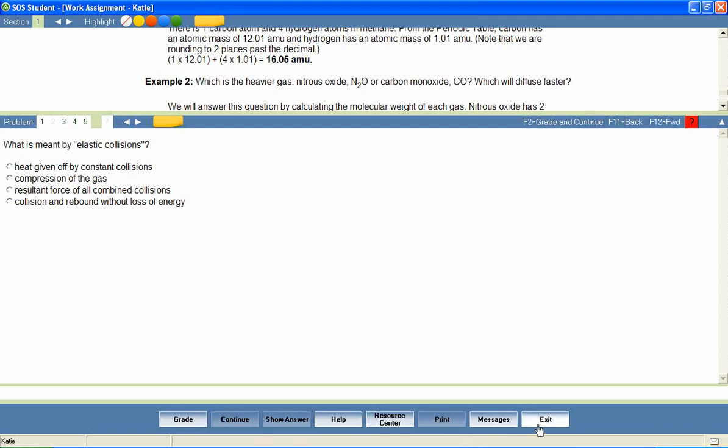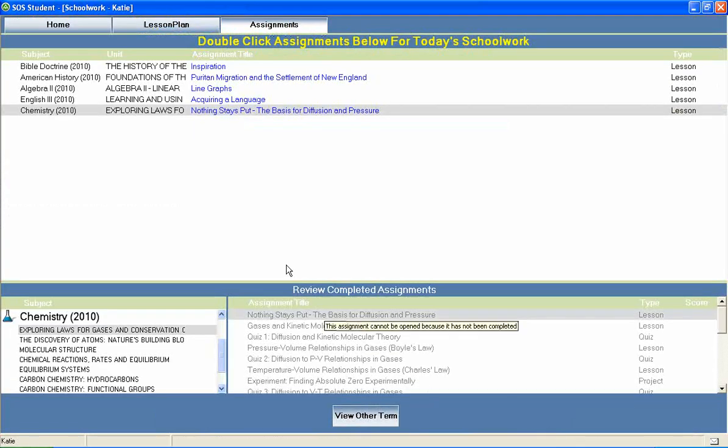The student can then return to the home page to continue through the rest of his daily assignments.